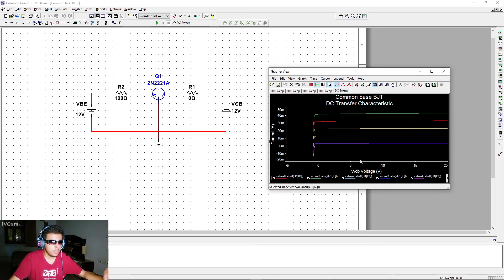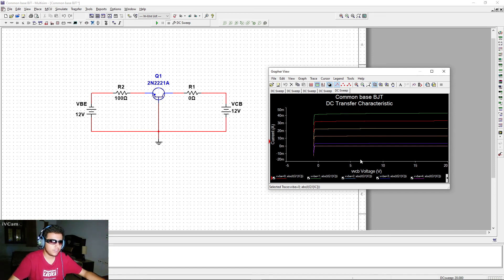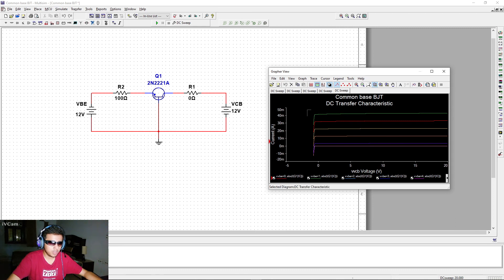I hope you enjoyed this video. Next I'm going to be covering the half-wave rectifier, then the full-wave rectifier, and then the center-tap rectifier — so stay tuned for those videos. Thank you for watching.